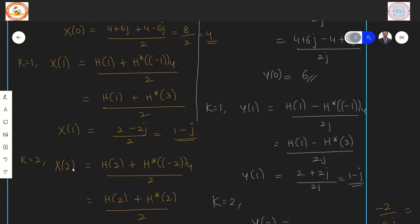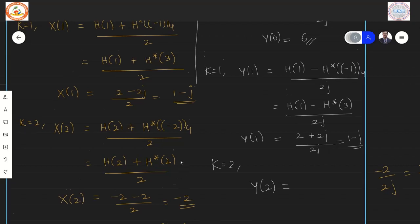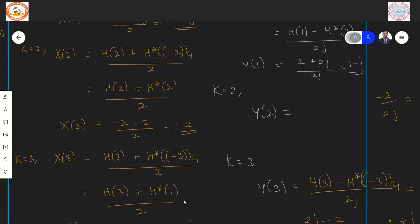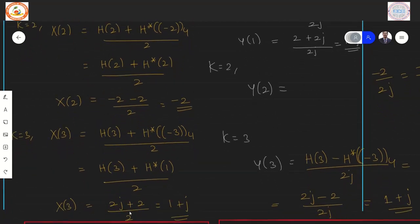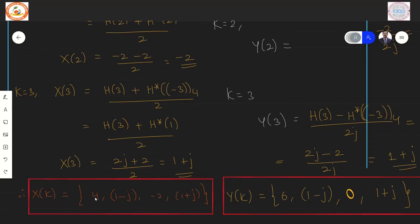For K=2: X(2) = [H(2) + H*(−2 mod 4)] / 2 = [H(2) + H*(2)] / 2. Inserting values (−2 and −2) and dividing by 2 gives X(2) = −2. For K=3: X(3) = [H(3) + H*(−3 mod 4)] / 2 = [H(3) + H*(1)] / 2. Substituting and simplifying gives X(3) = 1+j. Therefore X(K) = {4, 1−j, −2, 1+j}.